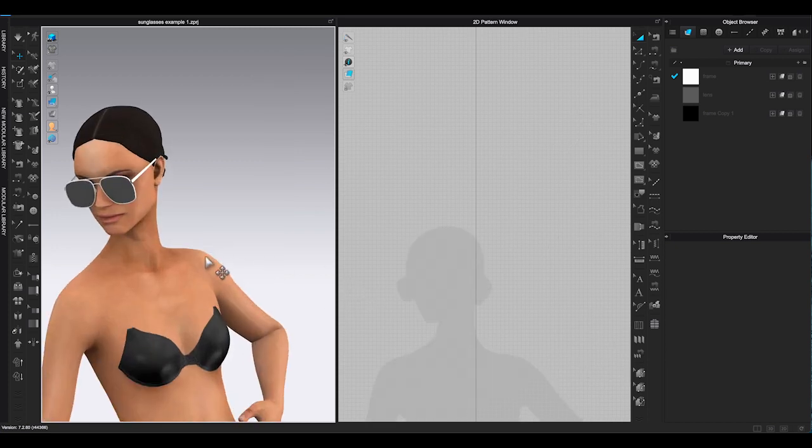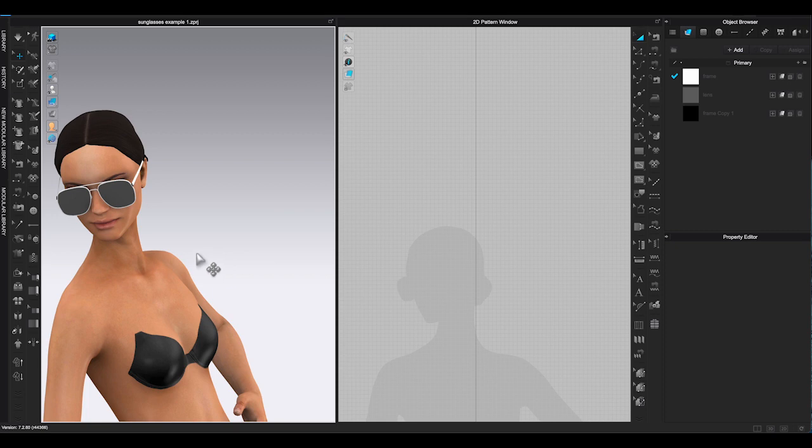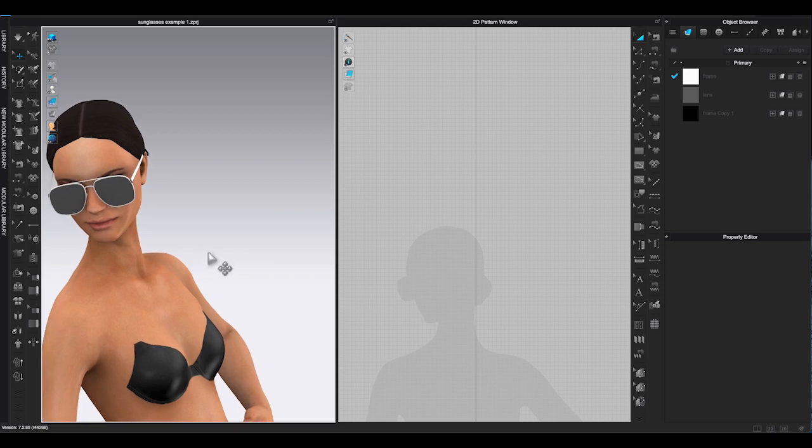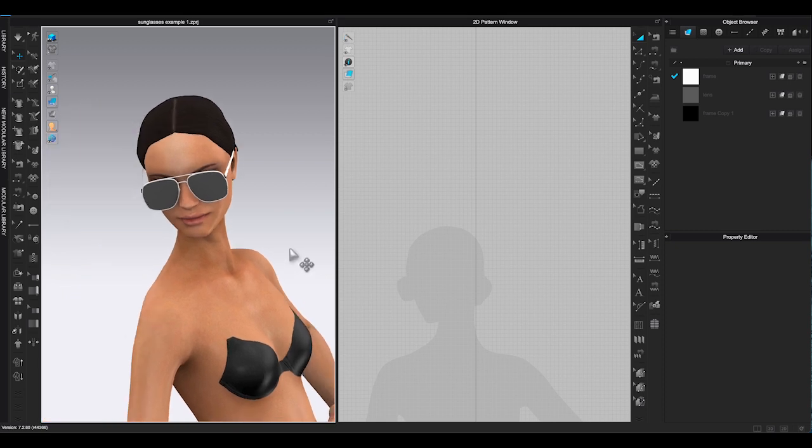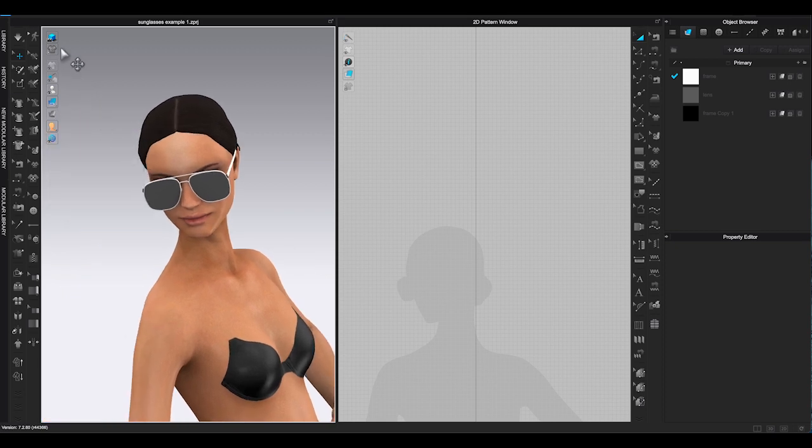Change pose to see if it's moving along with the avatar. And there, that's how you will create glasses and register to avatar in CLO 3D.